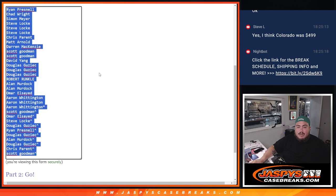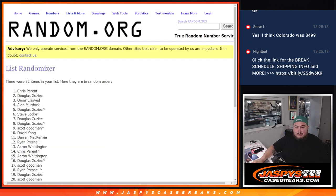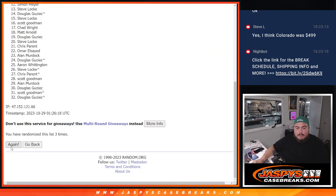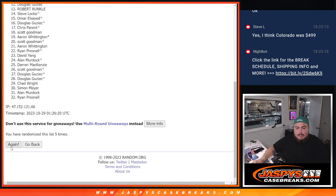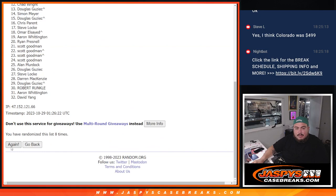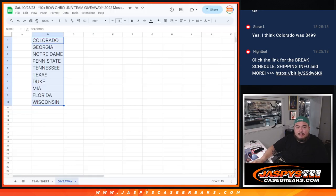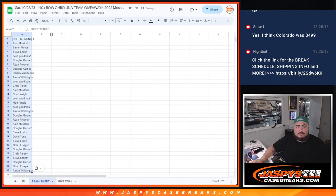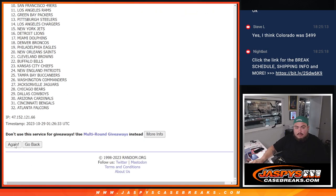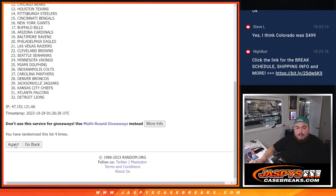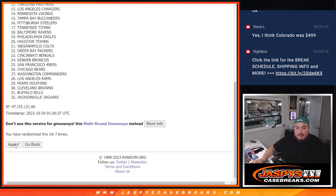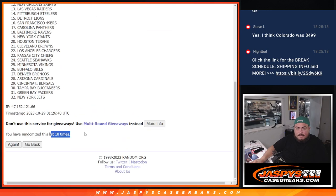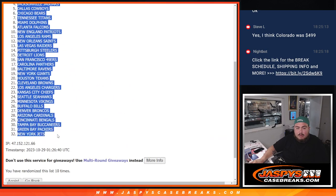All right, now we're going to go 10 times on the names and teams. One, two, three, four, five, six, seven, eight, nine, 10. Robert, Donnie, Aaron. One, two, three, four, five, six, seven, eight, nine, 10. Colts down to the Jets.